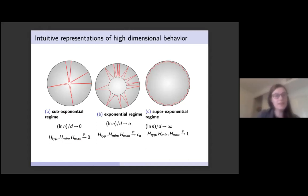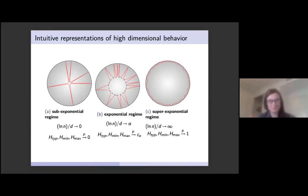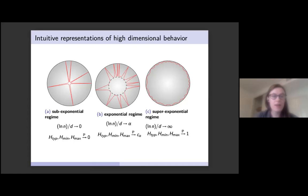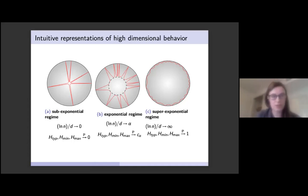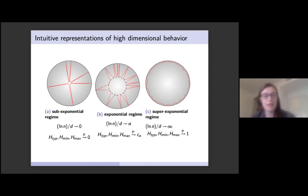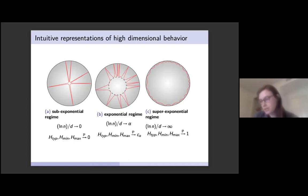Here are intuitive two-dimensional representations of our random polytope in the three different regimes. In the sub-exponential regime, all facet heights go to 0 — we show this by showing the typical height, minimum height, and maximum height all converge to 0 in probability. In the exponential regime, the typical height, minimum height, and maximum height all converge to some constant depending on alpha. In the super-exponential regime, the typical height, minimum height, and maximum all converge in probability to 1.